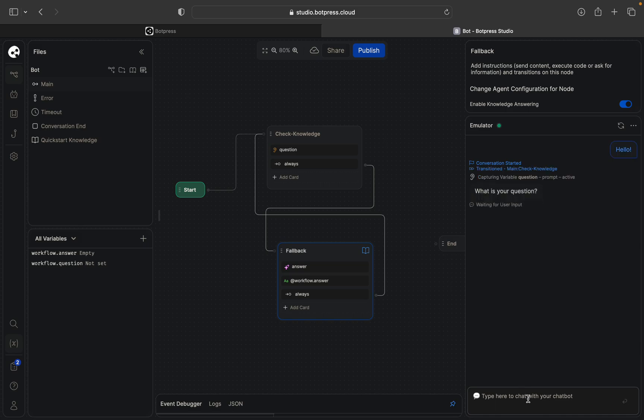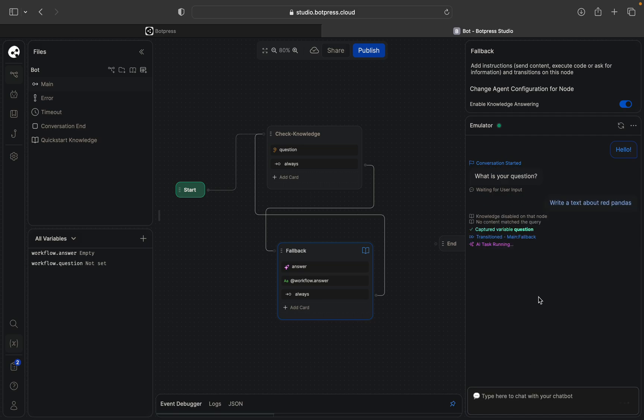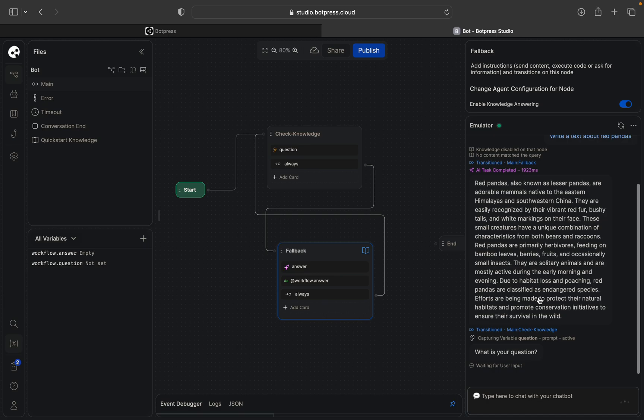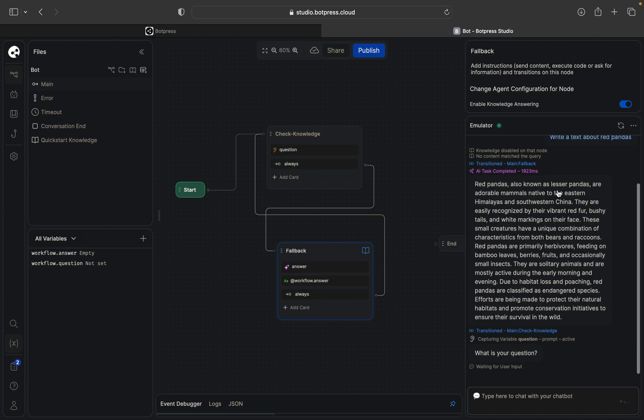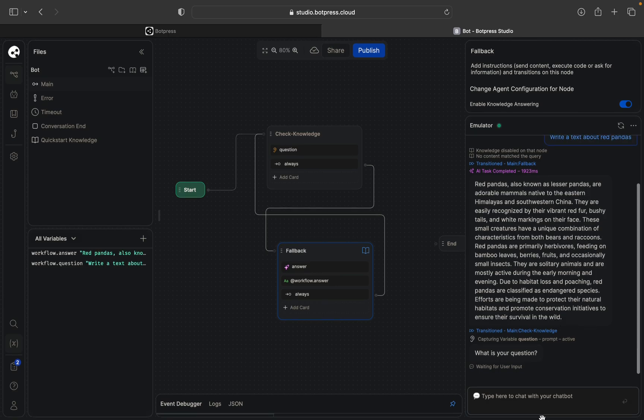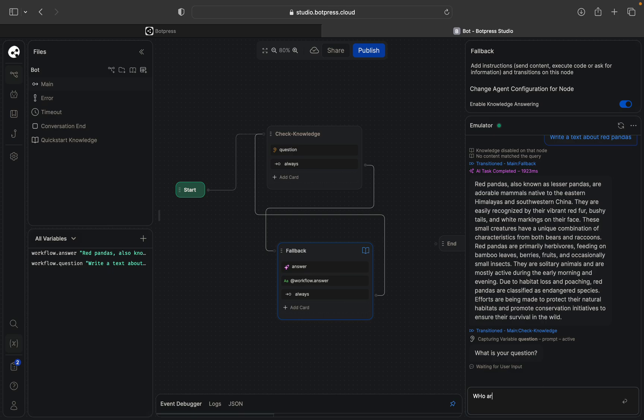I don't know, write a text about red pandas something like this. Red pandas also known as... okay so here it is, okay one question.